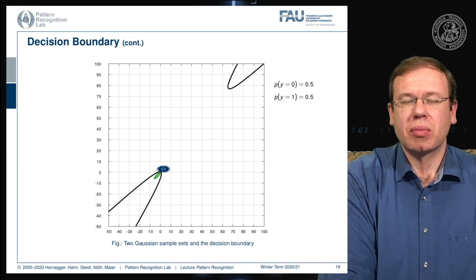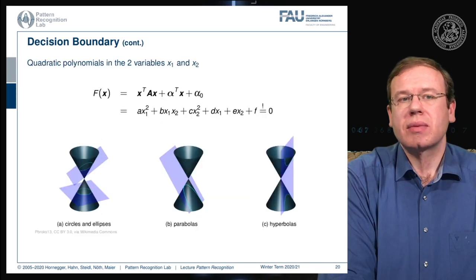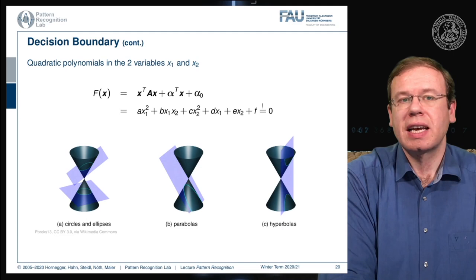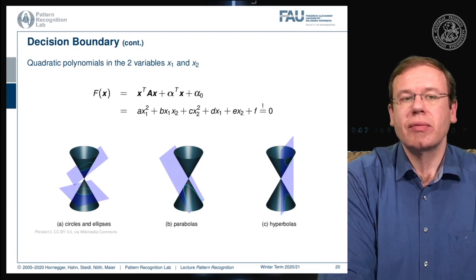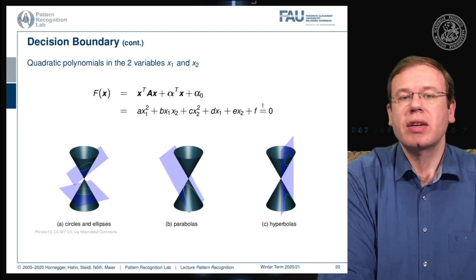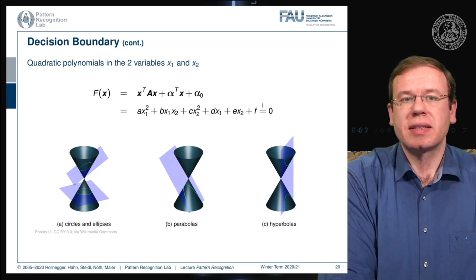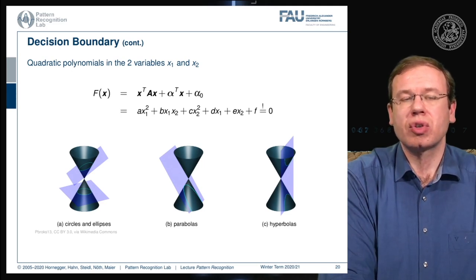This can be explained because we have these quadratic polynomials in the variables x₁ and x₂, and this is essentially a conic section. We can express this either as circles or as ellipses, but it may also result in parabolas, and in particular configurations you may also observe hyperbolas as seen in the previous case. This way we are able to describe the decision boundary and find a closed-form solution for intersecting two different Gaussian distributions.